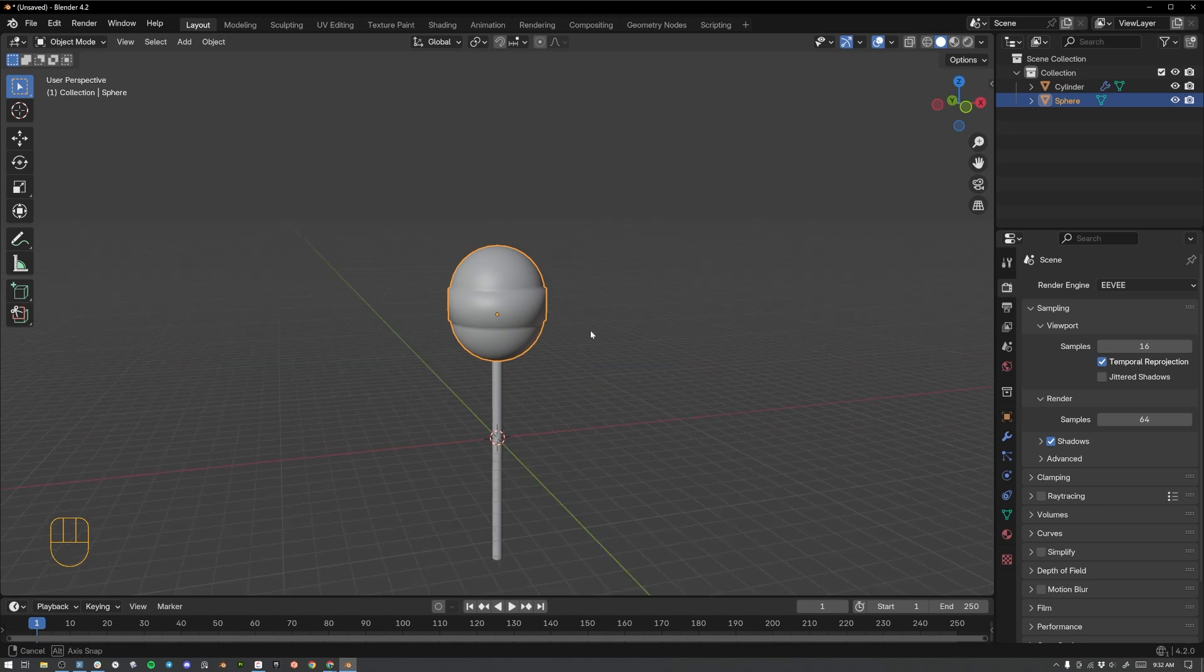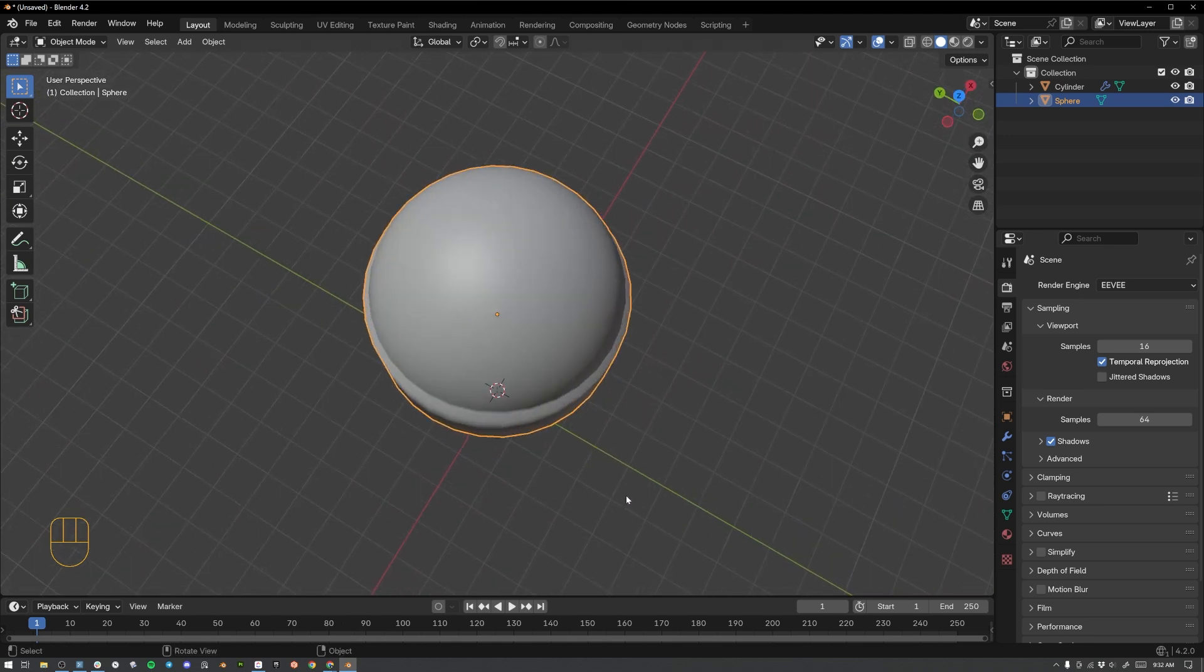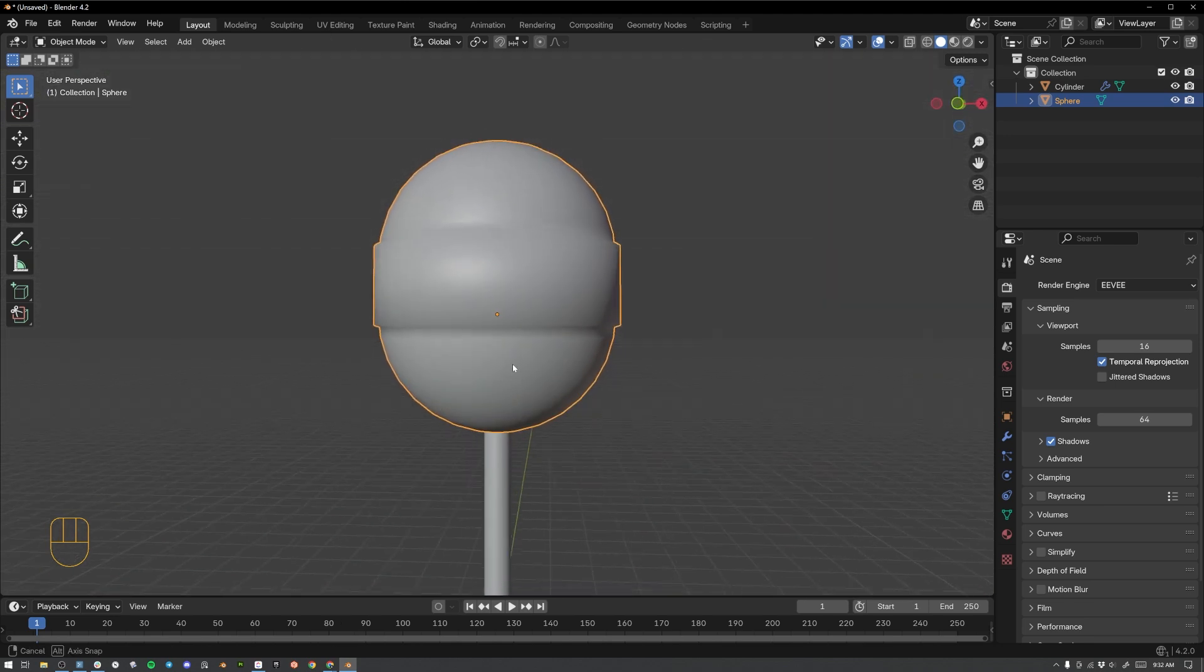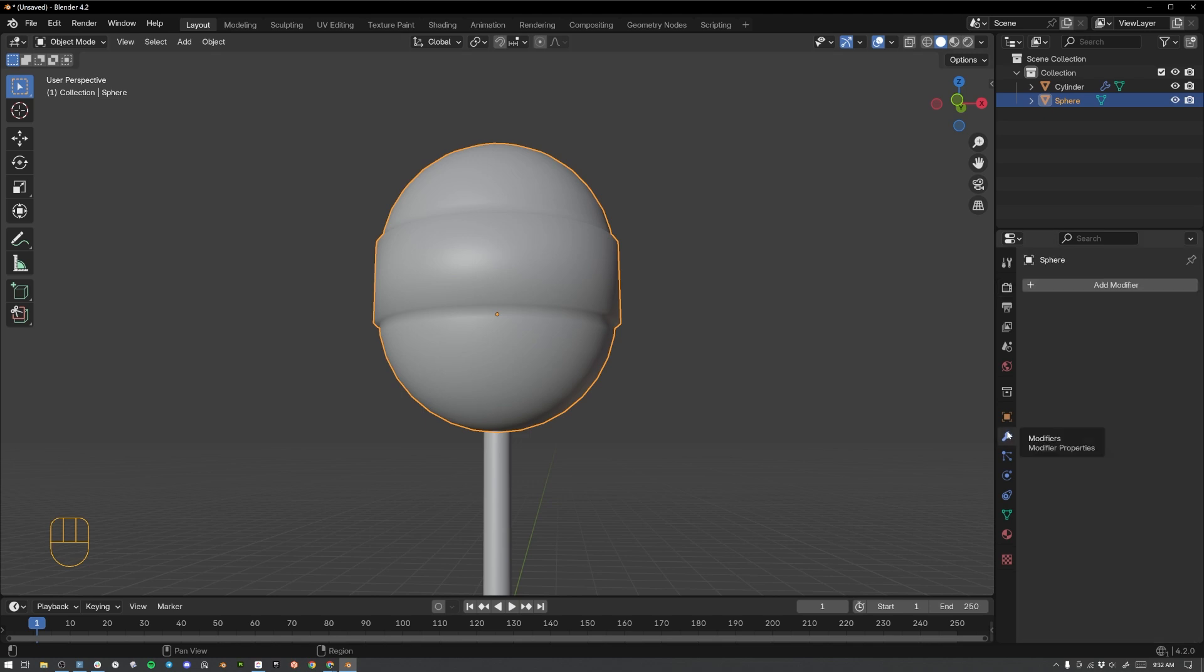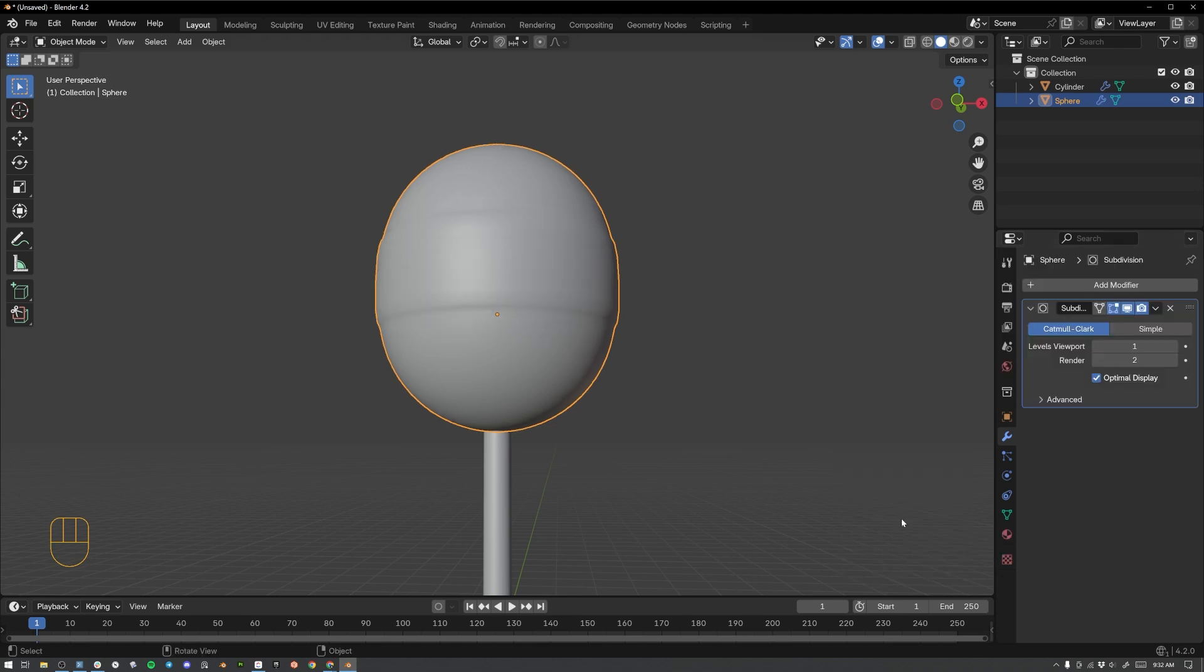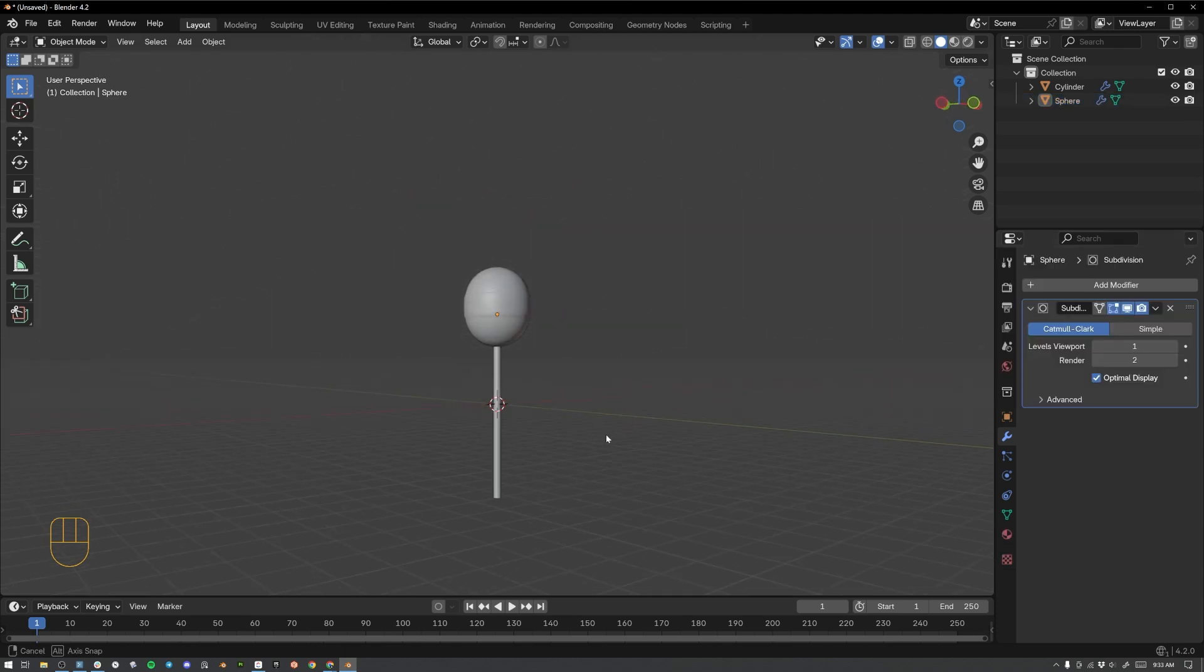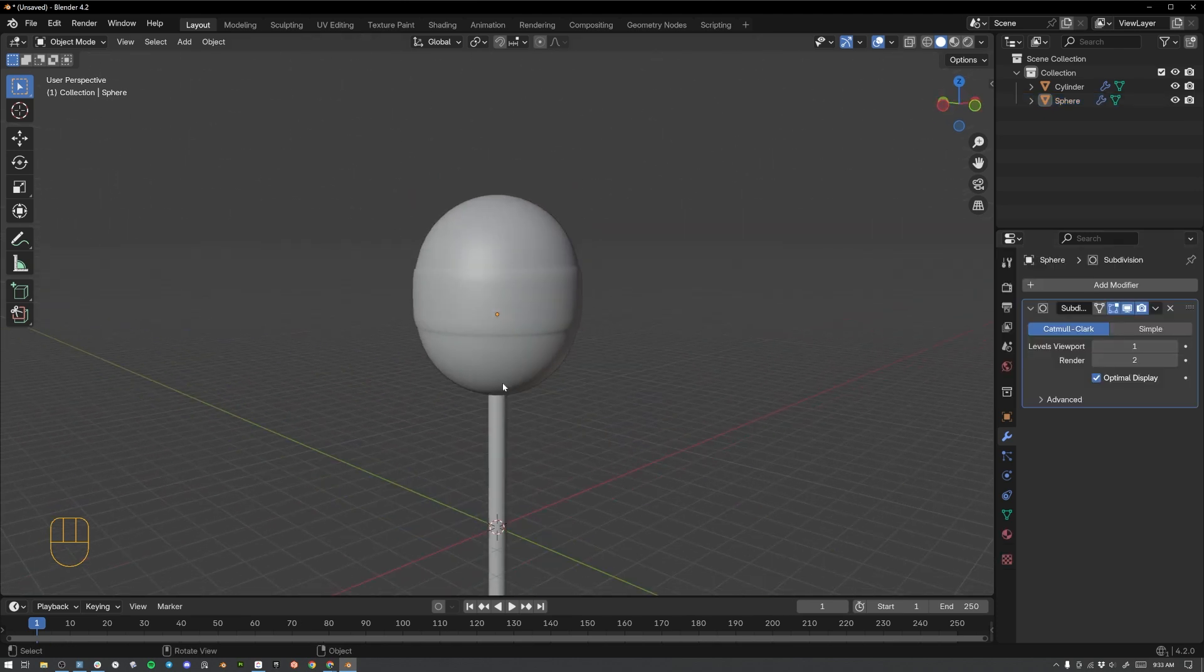Now with this selected we are going to add what's called a subdivision surface modifier. Go to this little blue wrench over here in the corner. Hit add modifier. Select generate. Go down to subdivision surface. And click. Right now this is just gray boring clay like material.